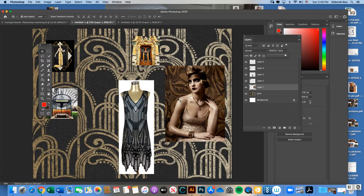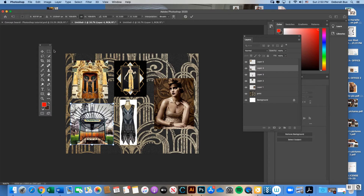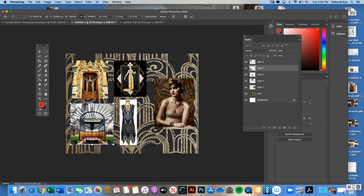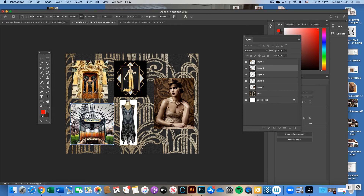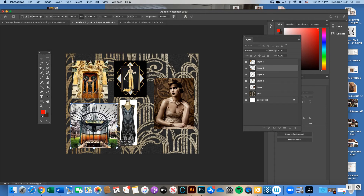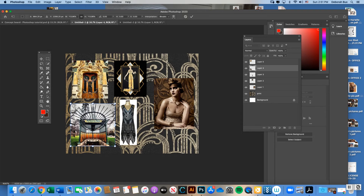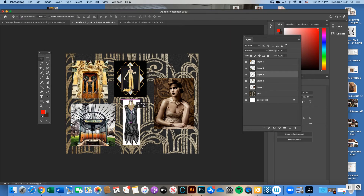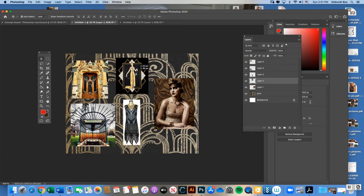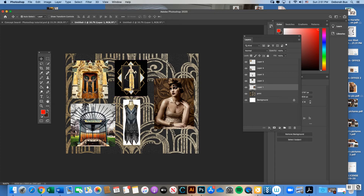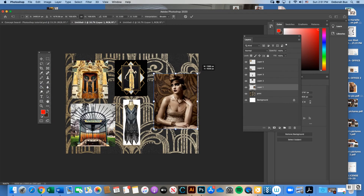Important note: when you're done scaling a photo and want to move to the next one, you can't automatically click and drag to another photo while still in the scaling function. You must hit the Return key or the checkmark to release the scaling tool first, then you can start moving and scaling other photos.